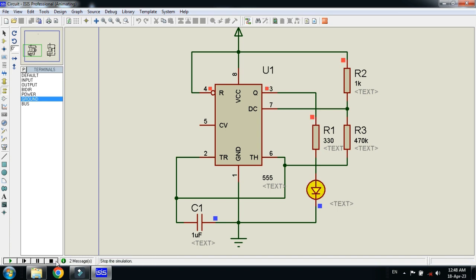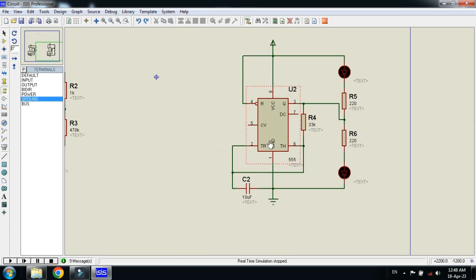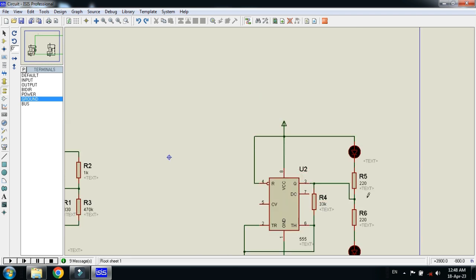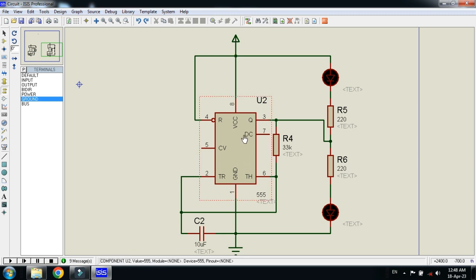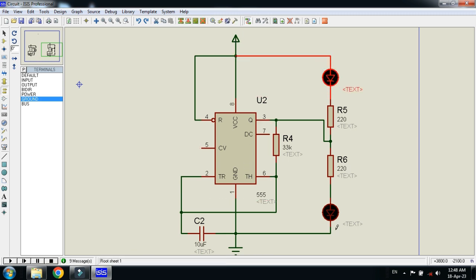Now let me show the two-LED flashing circuit. This is the two-LED flashing circuit — let me zoom into a specific area. The components are the same: resistor, capacitor, ground, power, the 555 IC, and the two LEDs.